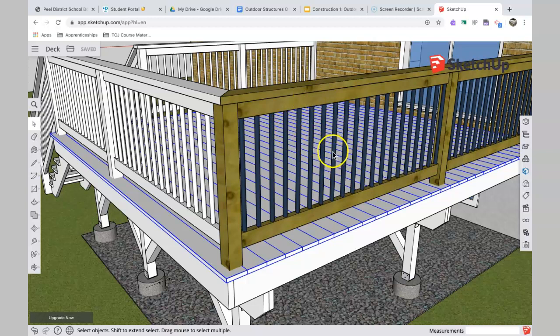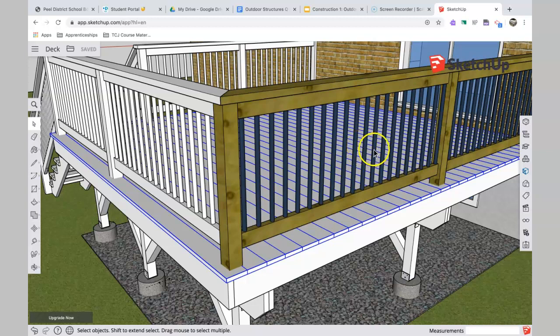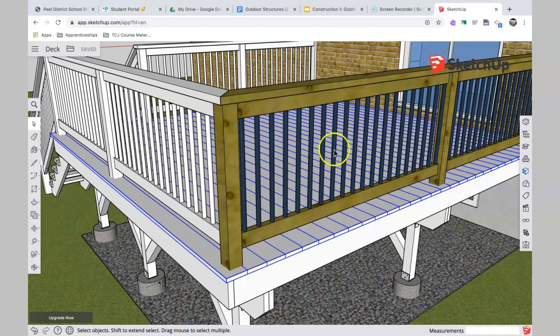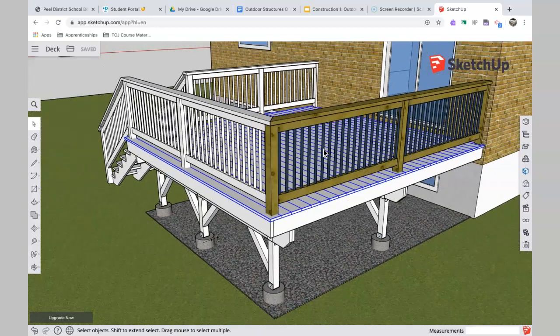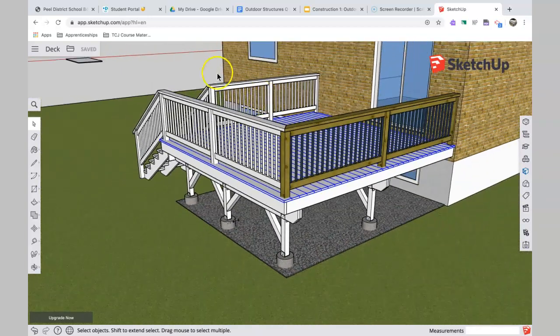So that's another rule from the Ontario Building Code: the railing system cannot be climbable. Now I mean, you and I both know two-year-olds who could probably climb this if they really set their mind to it, but a lot can't. So the first rule: a four-inch sphere cannot pass through the railing system. Second rule is that it must be designed in a way that it cannot be climbable.